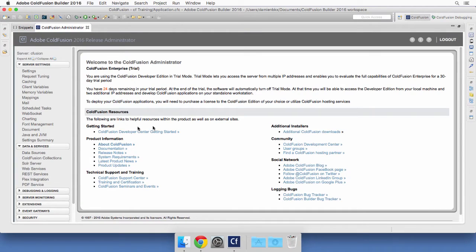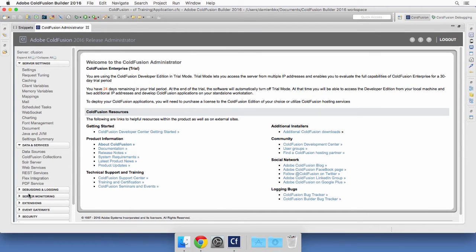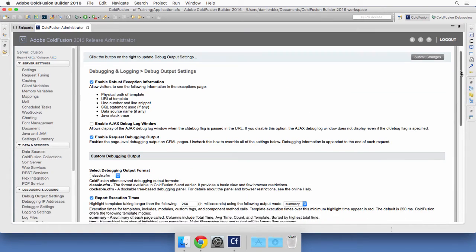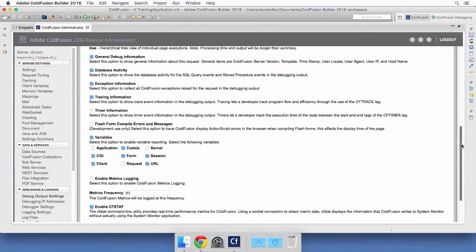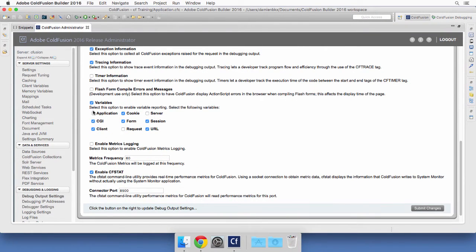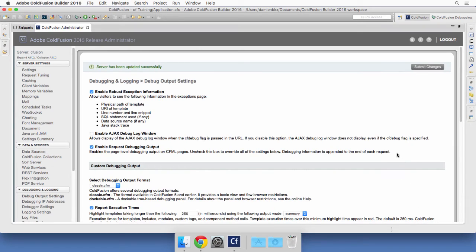Once logged in, I return to the Debugging and Logging section in the Debug Output Settings page. At the bottom of the page I will select one additional checkbox, asking ColdFusion to add the application scope to the debug output. I submit my changes.